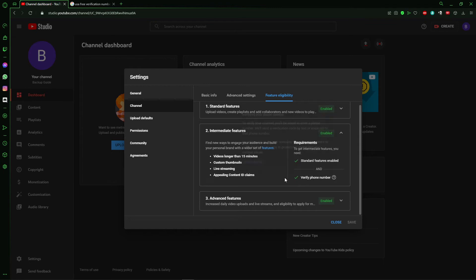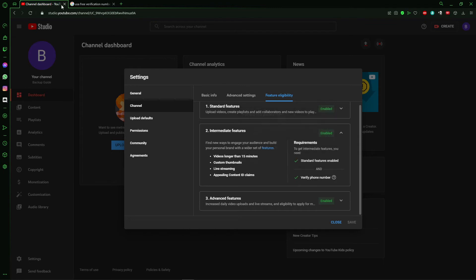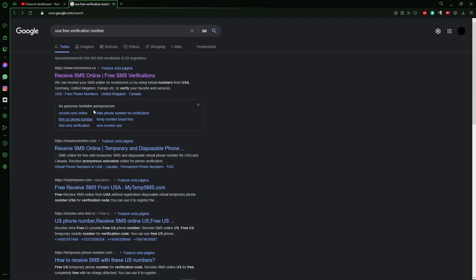With phone number. And I do that with that site here. Just searching for USA Free Verification Number. I'm using that site here, but you can use any site you want.